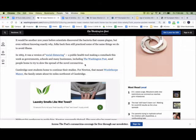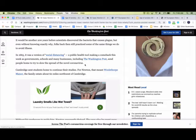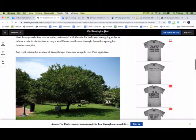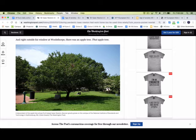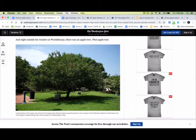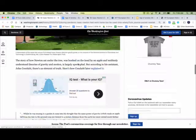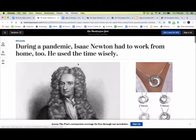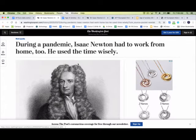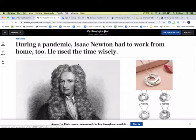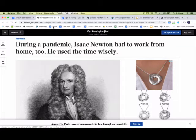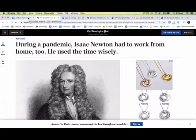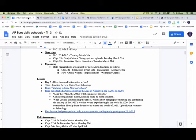So he had to basically retreat to his family estate about 60 miles northwest of Cambridge, and out his window as he was working from home, his office window at his estate was the famed apple tree. So just a real quick short little article to encourage you that Isaac Newton made some of his most well-known and famous discoveries while working from home on quarantine. So we're going to try and harness our inner Isaac Newton from 1665 here.